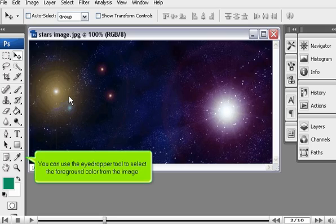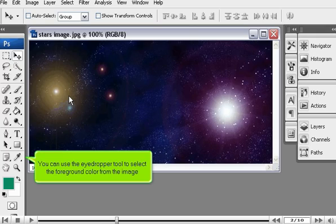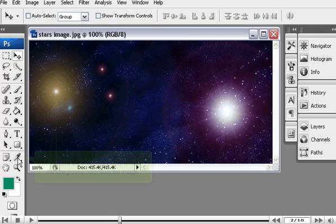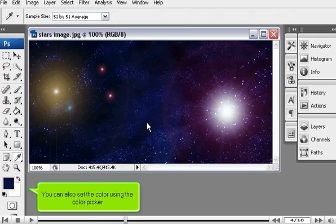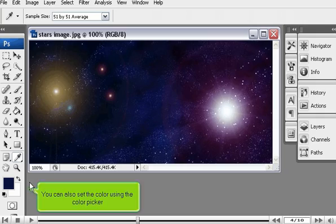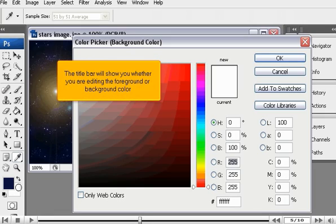You can use the eyedropper tool to select the foreground color from the image. You can also set the color using the color picker. The title bar will show you whether you are editing the foreground or background color.